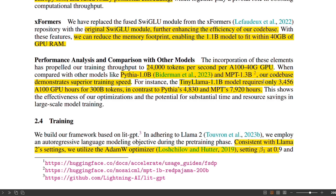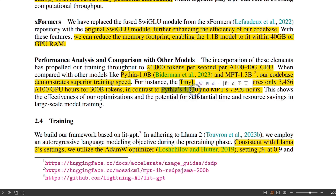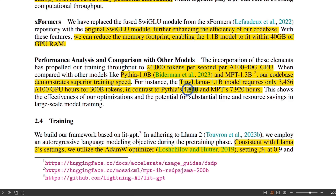Because of all the innovation that they have included, the training is much faster. To train this on 300 billion tokens, it took around 3,456 A100 GPU hours. If you compare this to the Pythia 1.0 billion model, that took around 5,000 hours, and an MPT model of a similar size took around 8,000 hours.